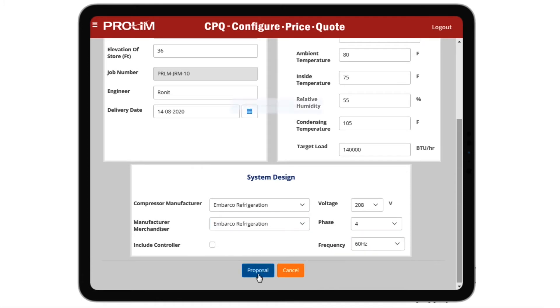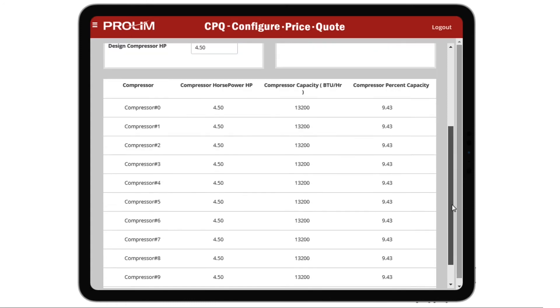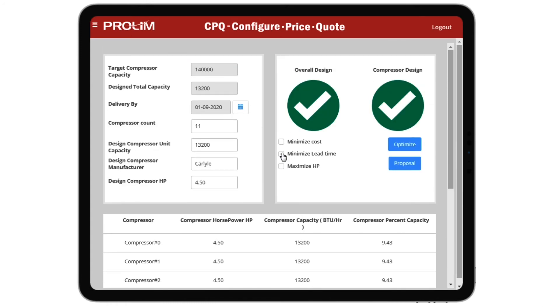The sales executive can also optimize the current proposal based on the following parameters: cost, lead time, and horsepower.